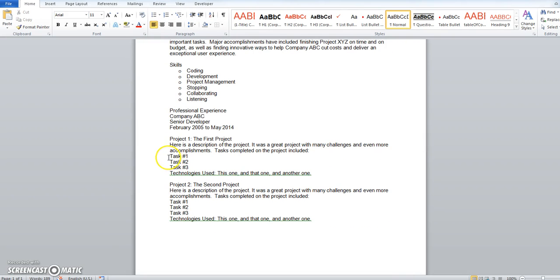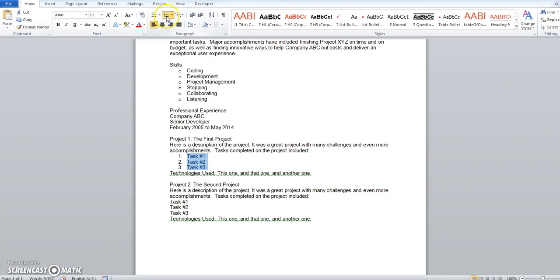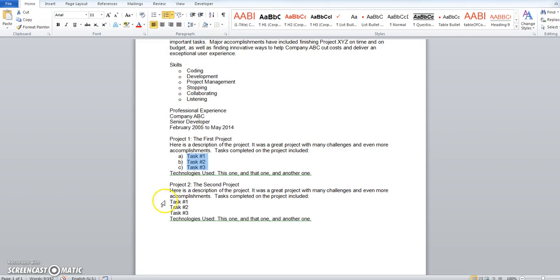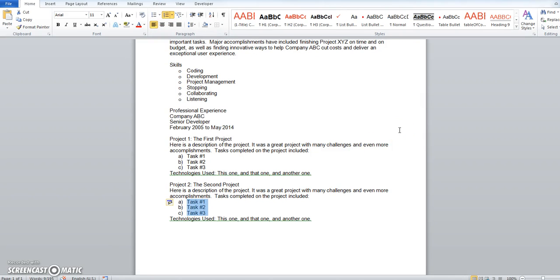Other times we might want a numbered list, so I could highlight that area, go to my numbers right here and hit that. Again if I want maybe letters, I'd hit the arrow, and Microsoft Word has a few options for you to get different letters. If I highlight the next list, I just need to push the button. It should pick up the exact same type of list as we used before.